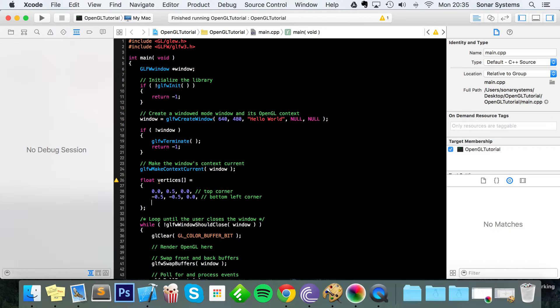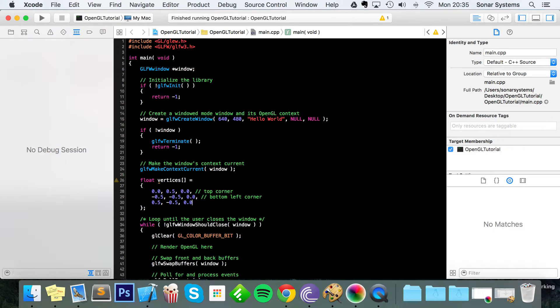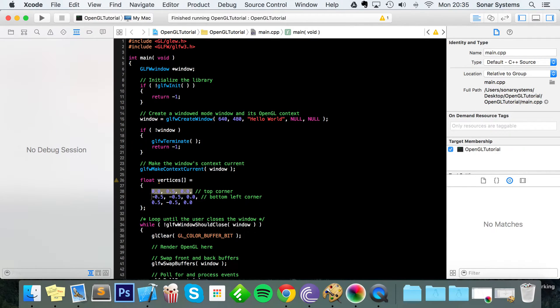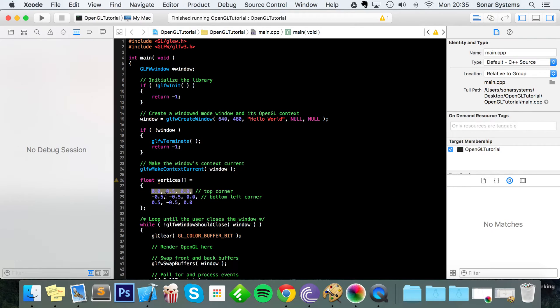And then finally 0.5, minus 0.5, 0.0. So that's our vertices all set up for our triangle. Now I'm thinking what's going on here. For starters, each three vertices or each three pieces of data refer to one vertex, so x, y, and z.